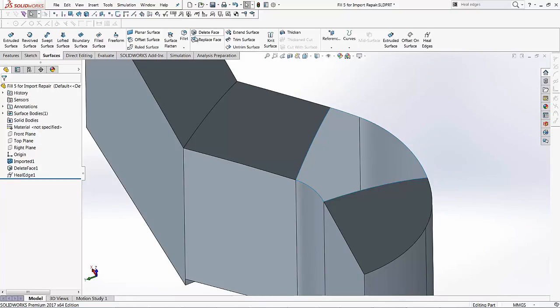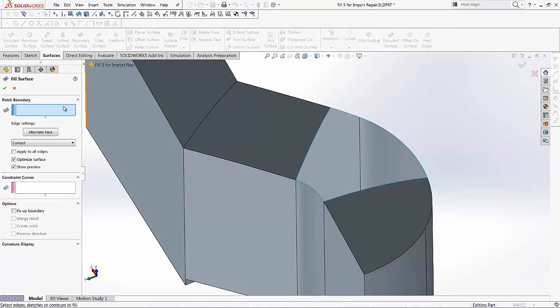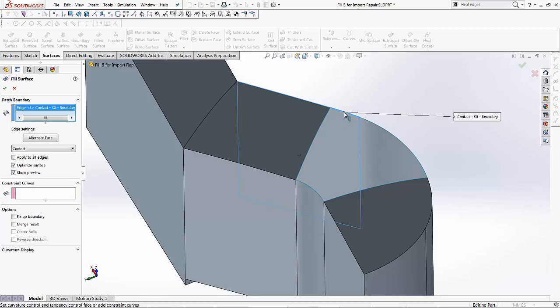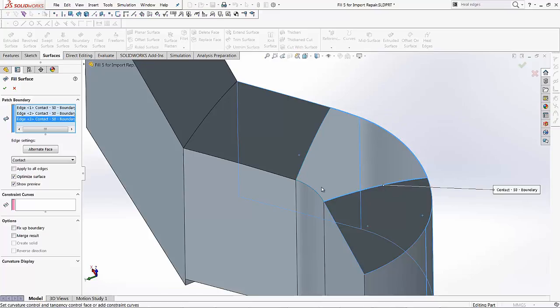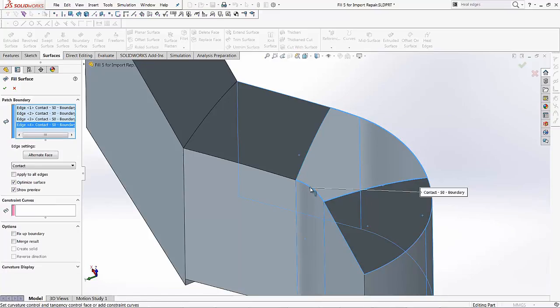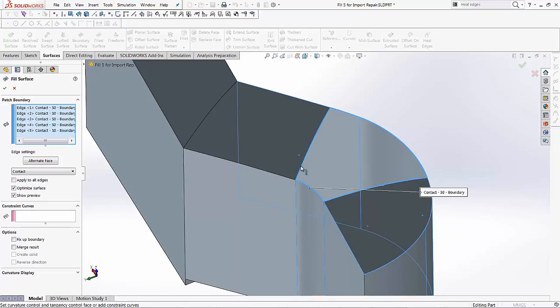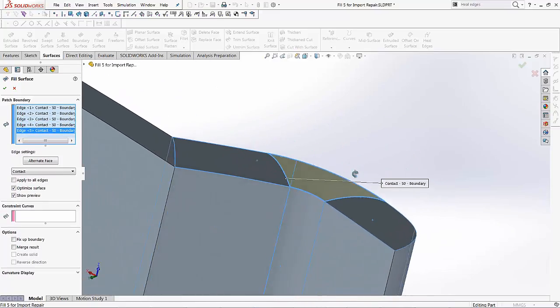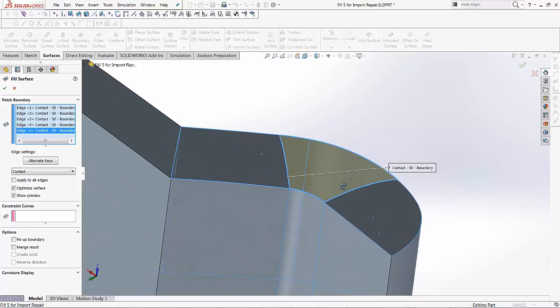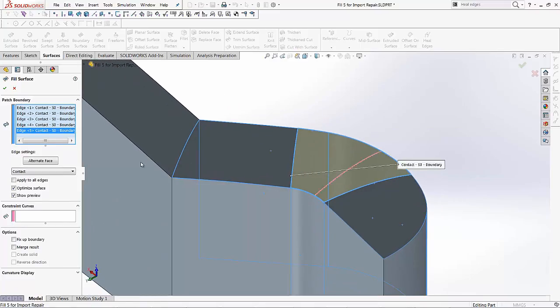Now with these edges that have been healed, I can use my fill surface tool. So fill surface, and then I can tell SOLIDWORKS, these are the surfaces that I need filled. So I'll select my edges right here, right here, this, this, and this. So I'm just making my selection, and SOLIDWORKS already creates that surface for us.